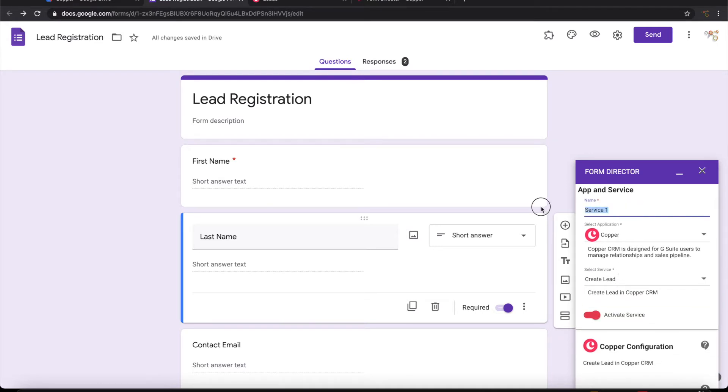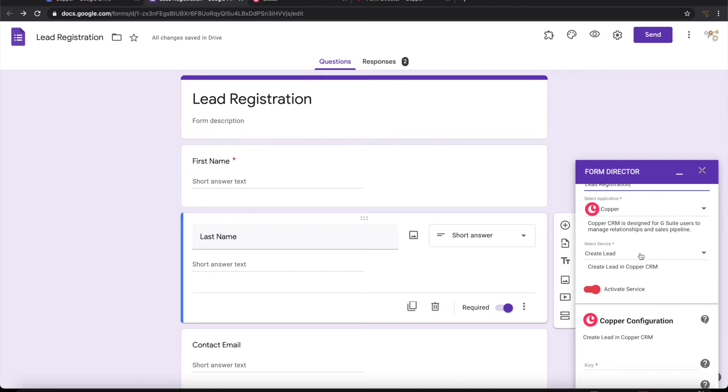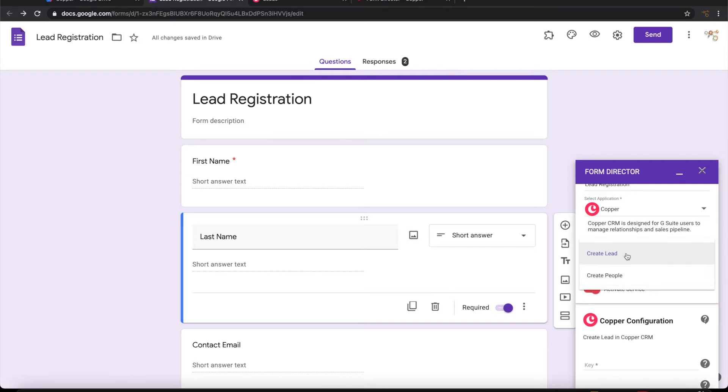Let us give a name to the service. You can pick up a service. There are two services: create lead and create people. We are looking at this demo to create lead, so let me pick up create lead.